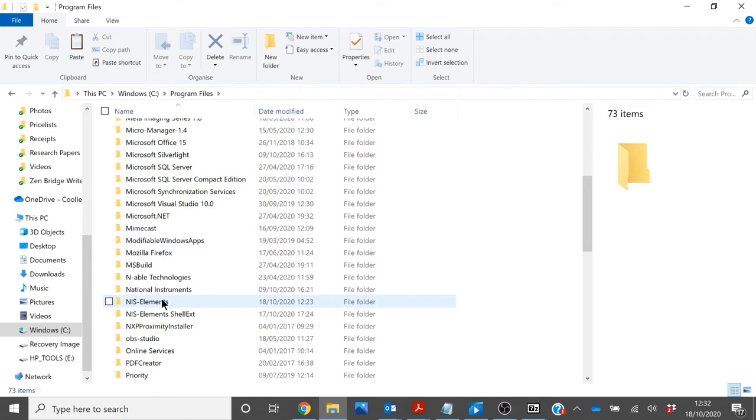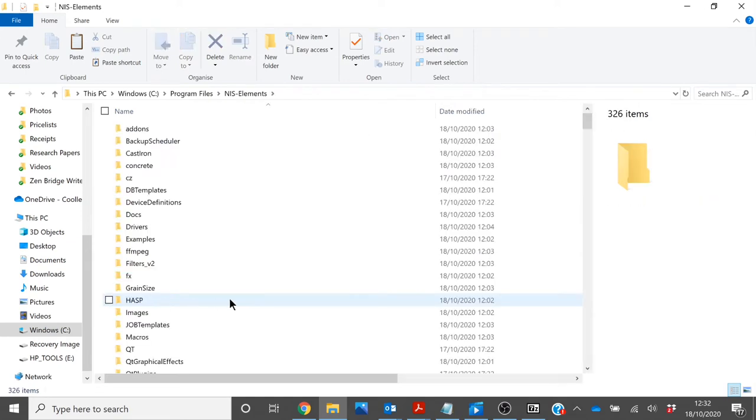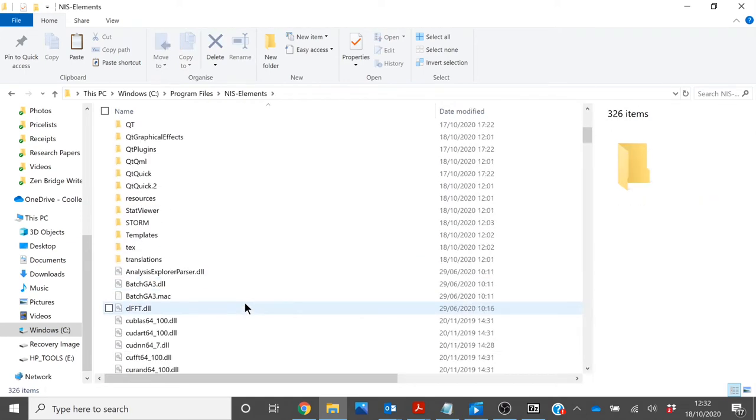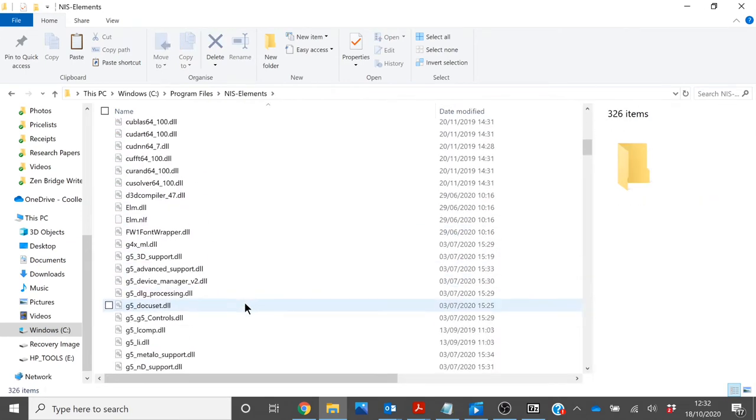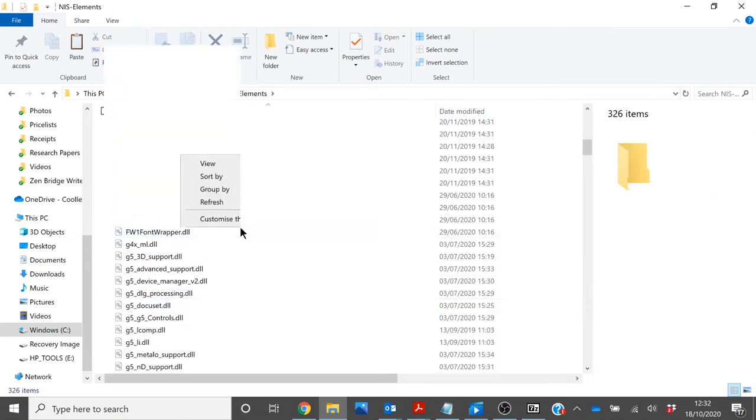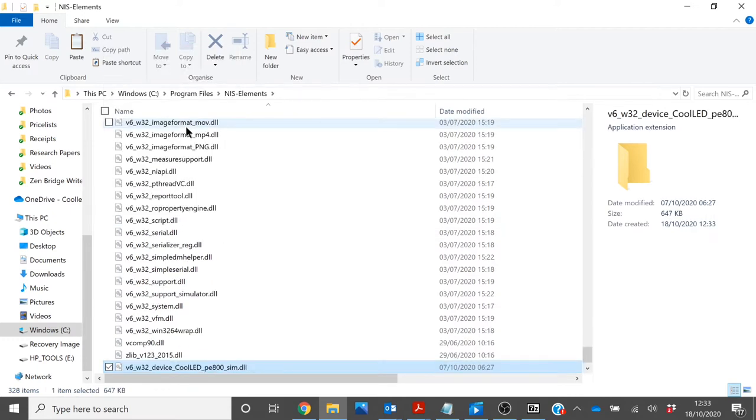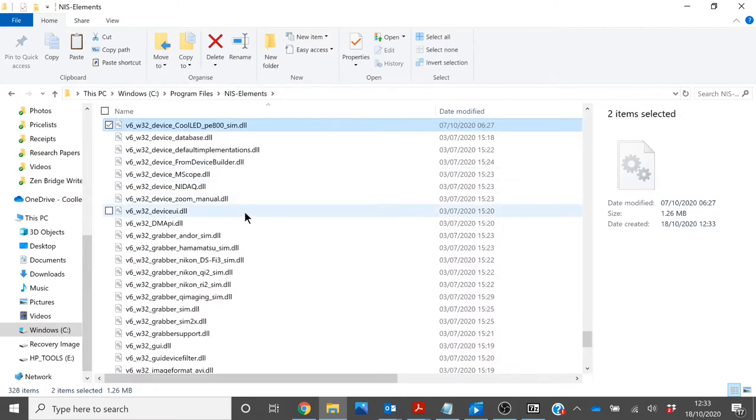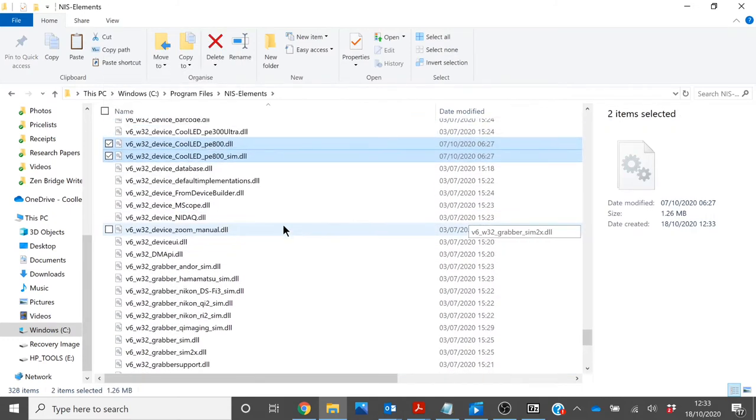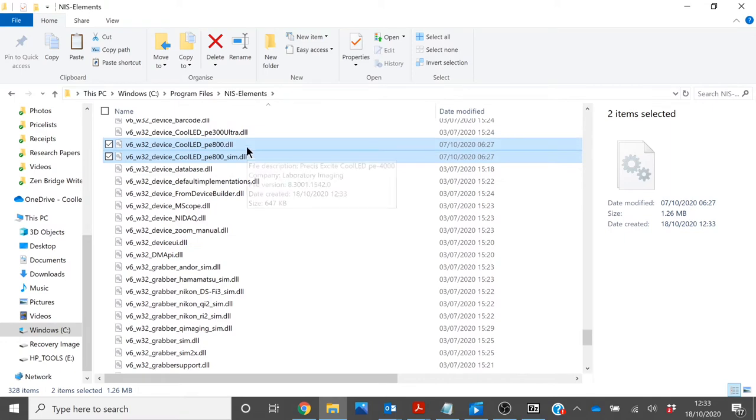Once you have found NIS Elements, scroll down to the other DLL files, right click and paste. The CoolED DLLs will then be copied into this folder.